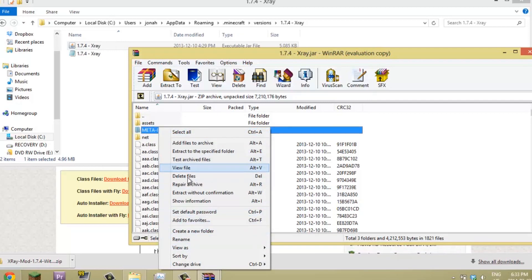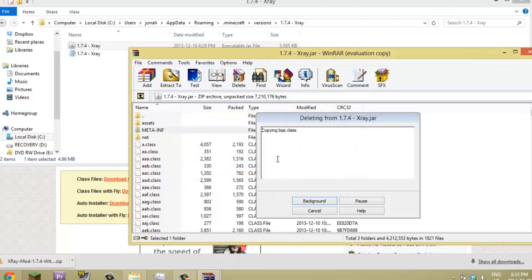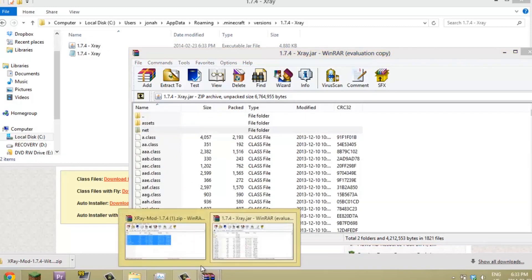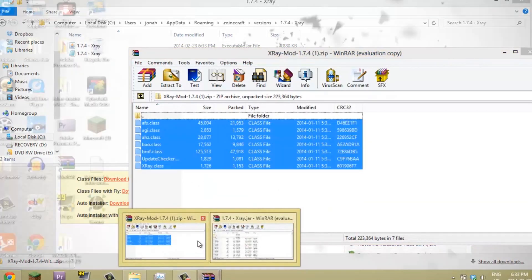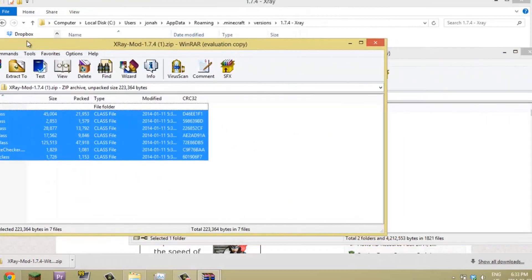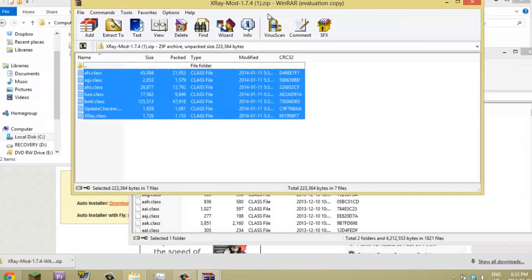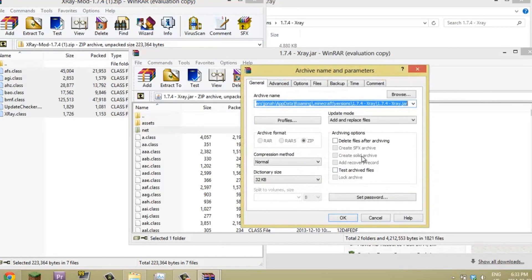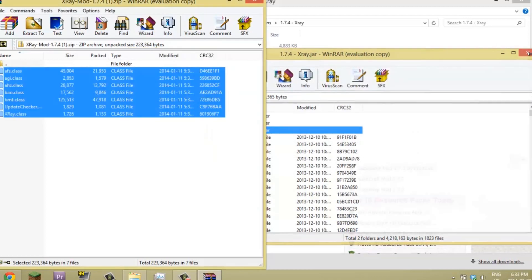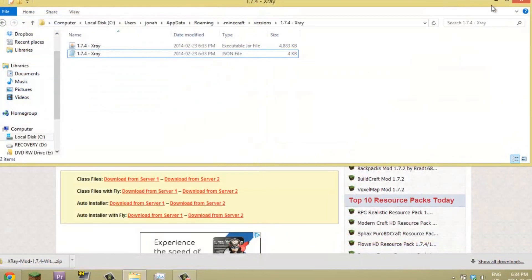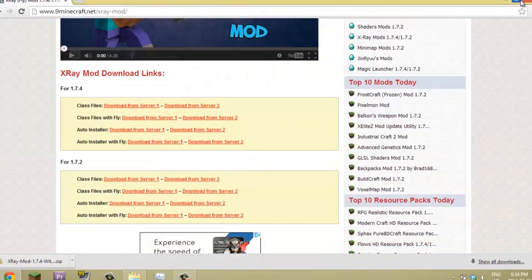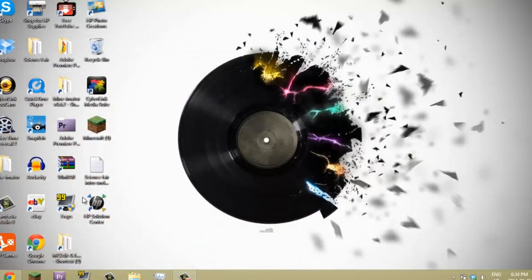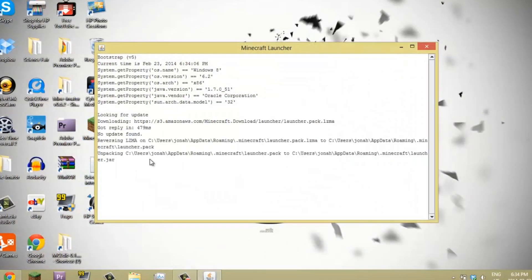Now we can select all of these and drag and drop into this folder, the .jar folder. So now you're going to close out this, close out this, close out this, you can minimize that, and you have your X-Ray mod.